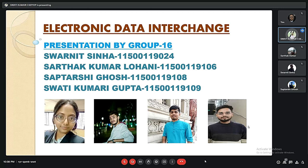Hello sir, we are group 16 and the topic of our presentation is electronic data interchange.